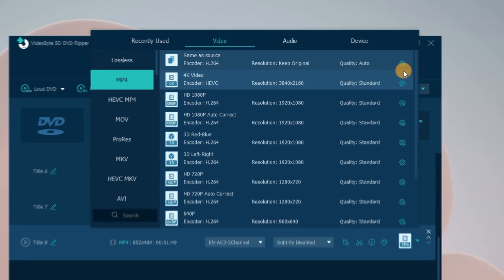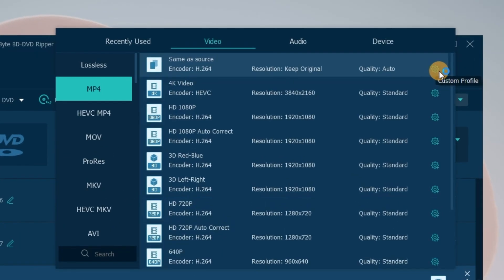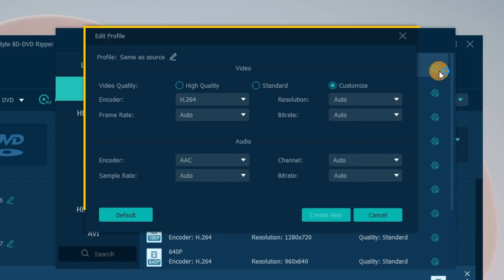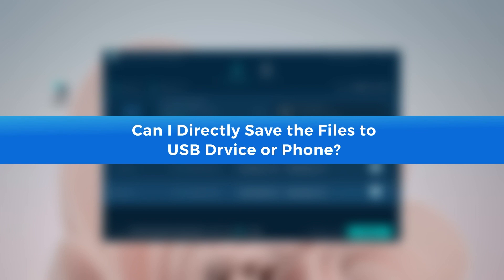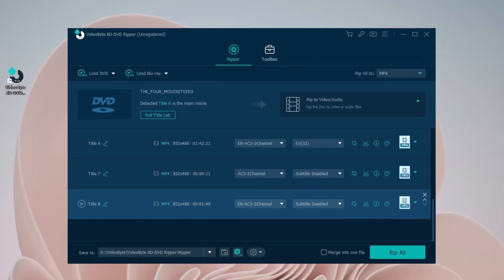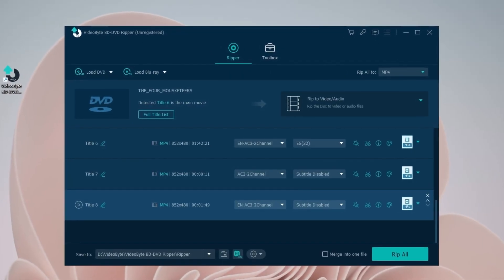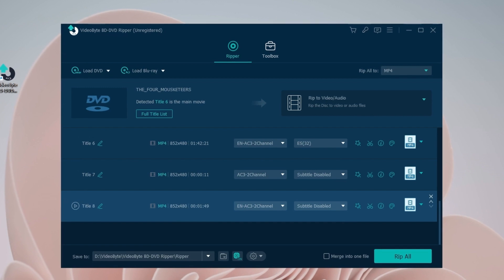Don't forget to set the parameters. Tap here, a pop-up window will show. Set it right before ripping. Can I directly save the files to USB drive or phone? Sure, as long as you set the destination path right.